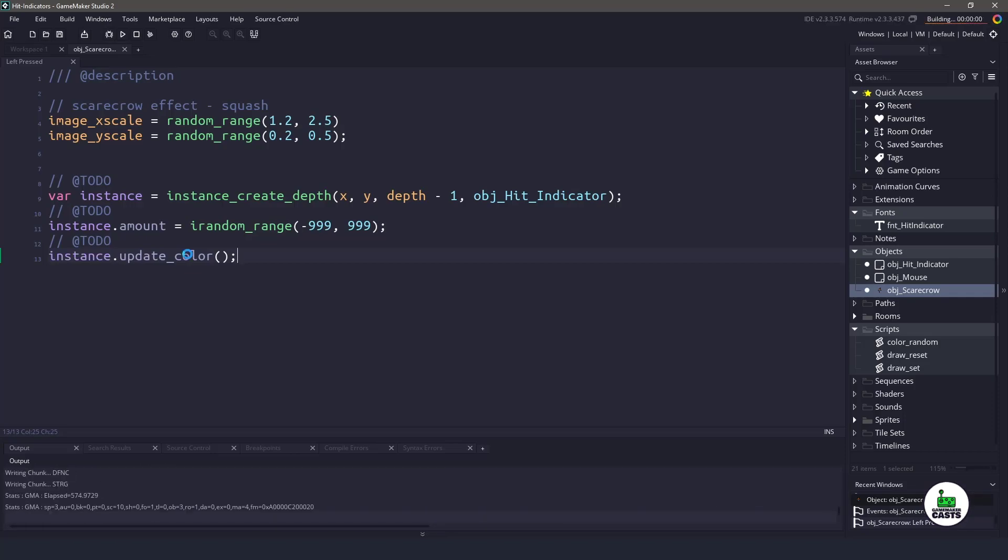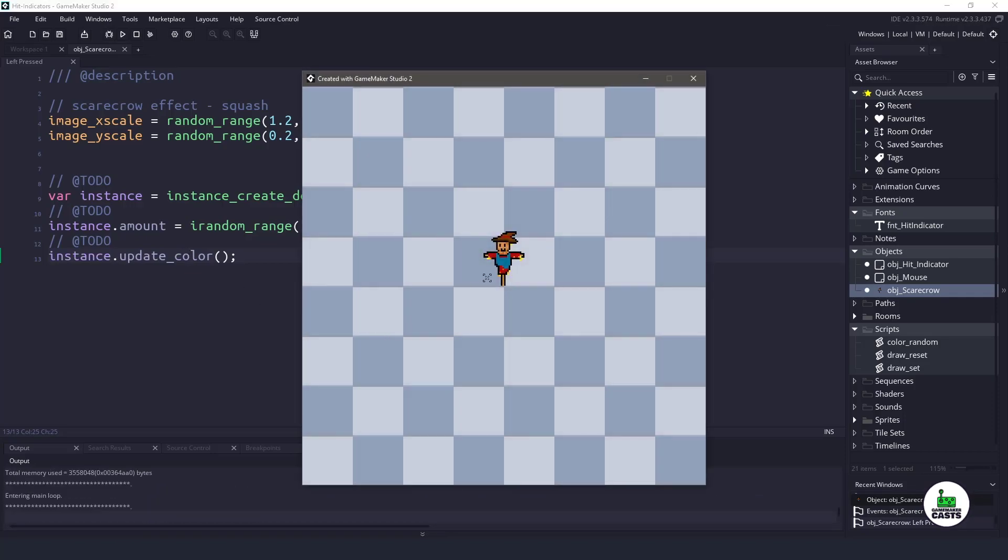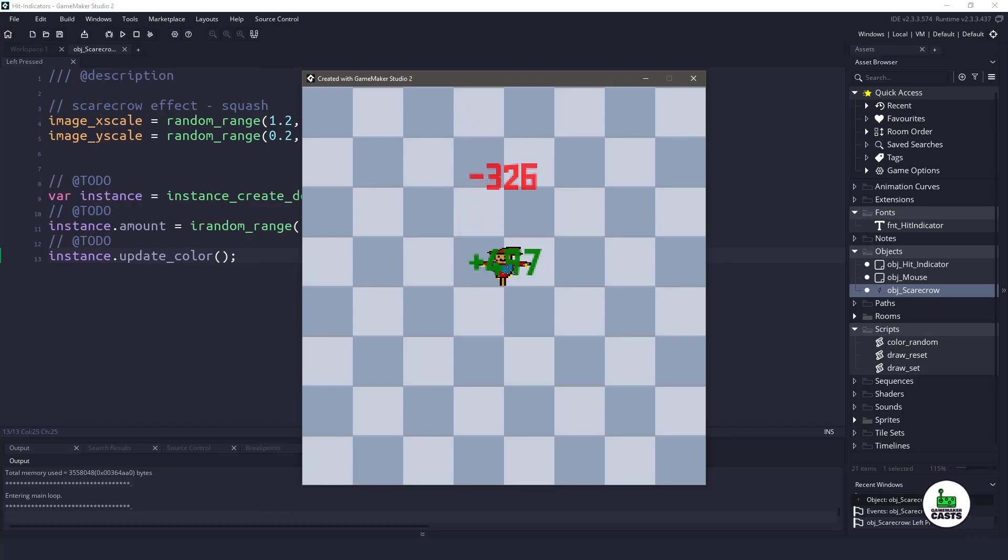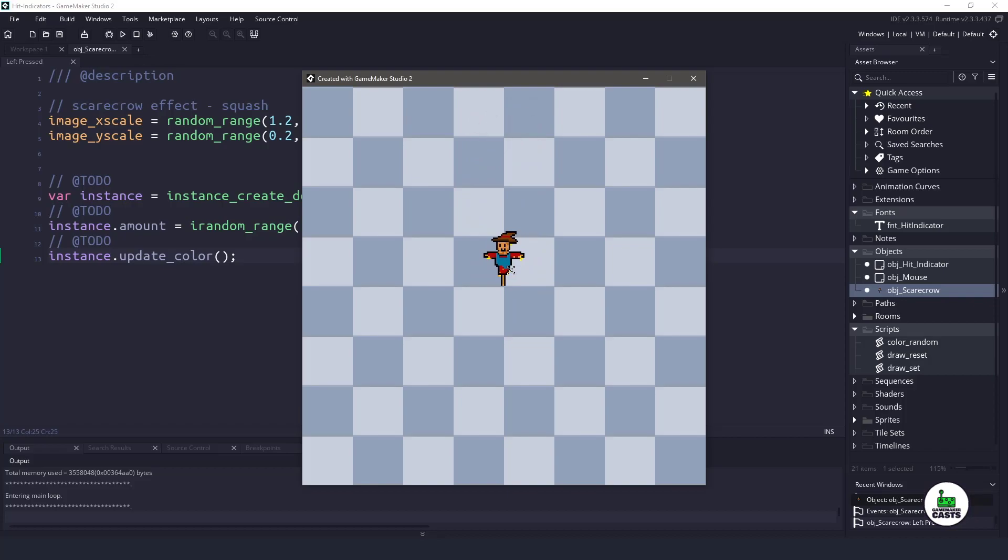So if I hit the game and I run it again, you can see that it was negative, so it's a red one. And when we get a positive, you can see that it is green. So that's how you can do hit indicators in GameMaker Studio.